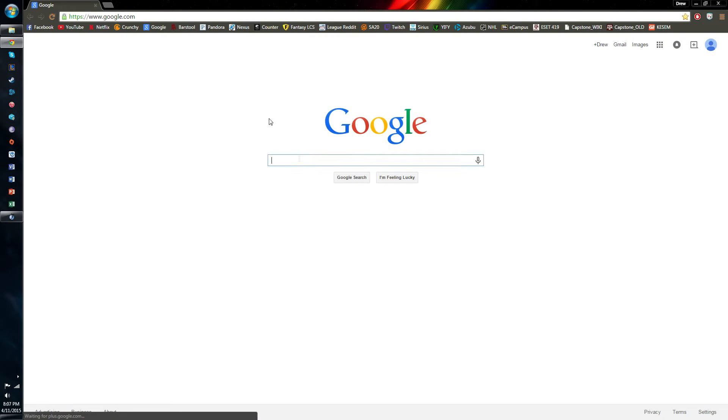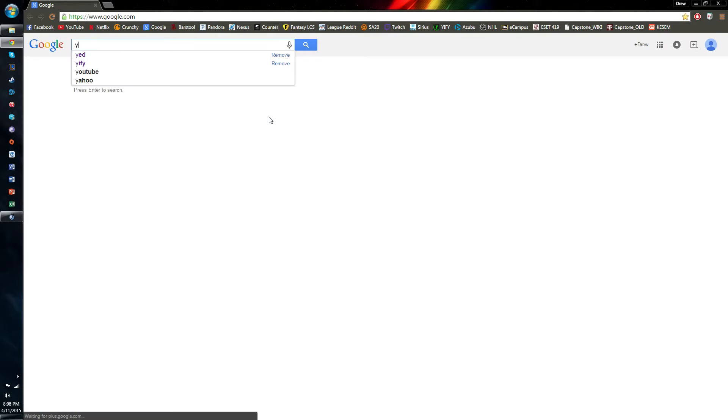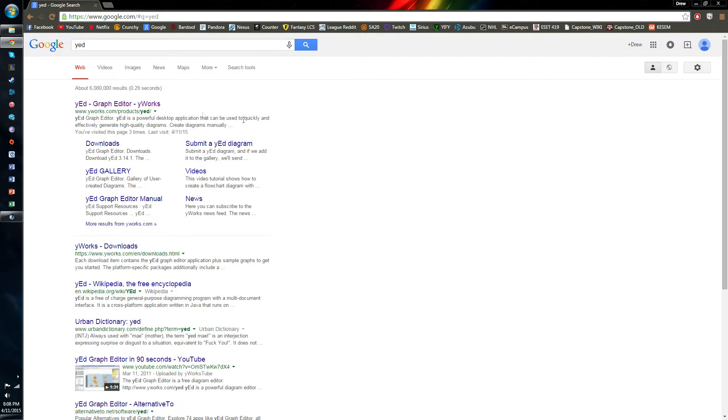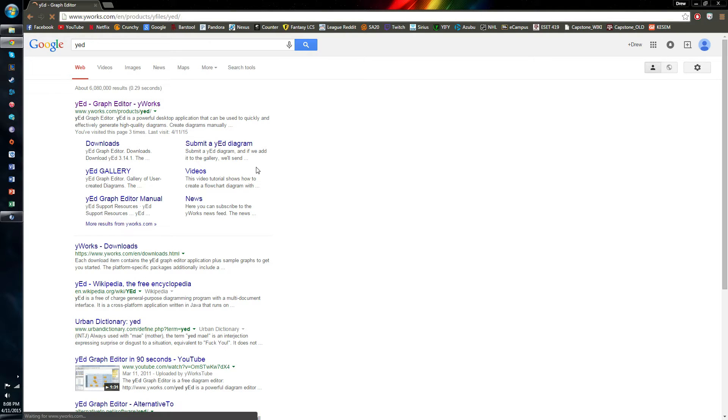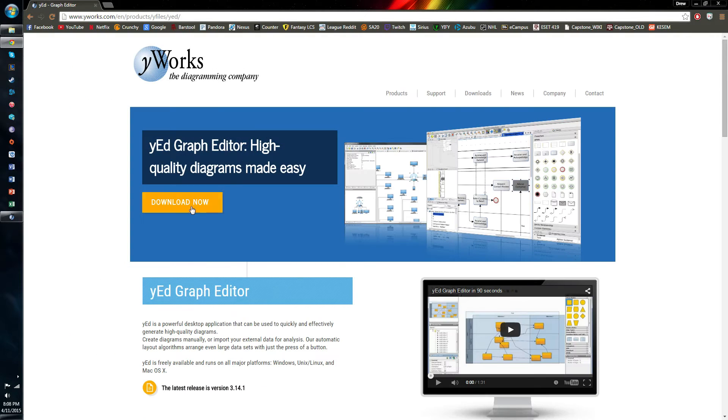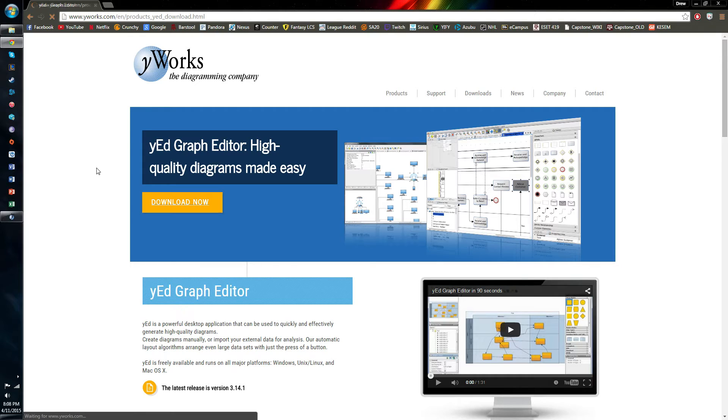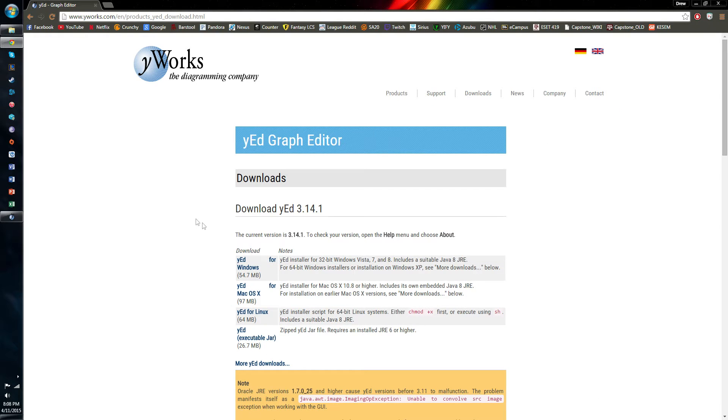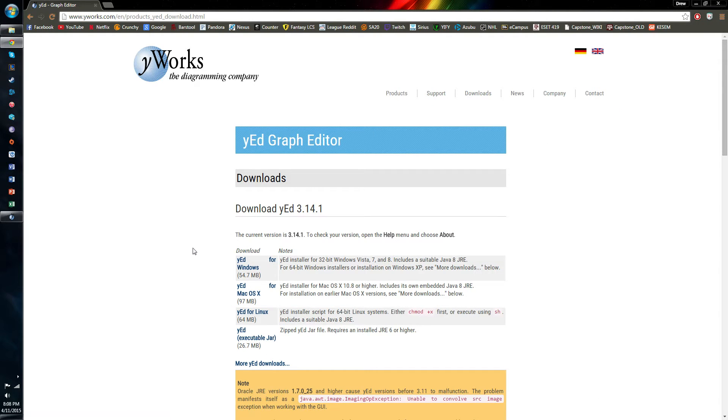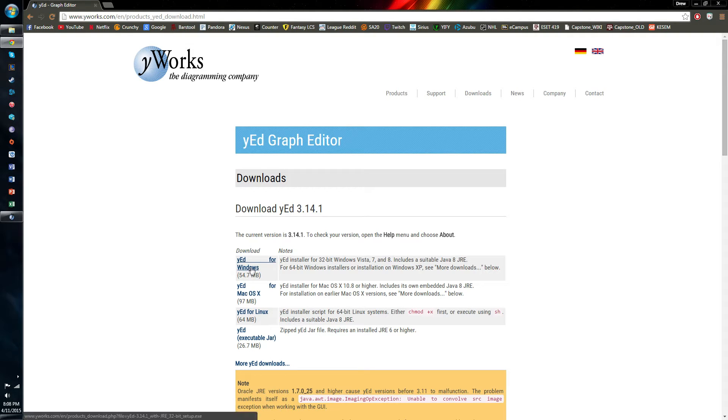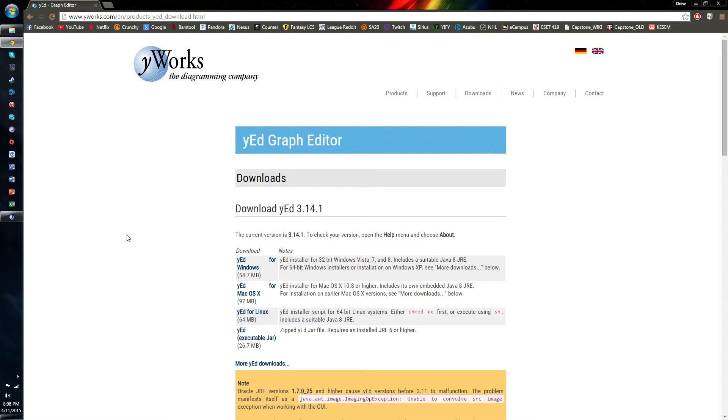To start off with, our tool is called yEd. We're going to need to download this, and it's done pretty easily. If you just start by going to Google, typing in yEd, it should be the first link that comes up. Once that loads, click right on this Download Now button, and it'll give you different download types depending on your operating system. For most, I would say we're going to be using Windows. So you need to click on that, run the installer, accept it, have it installed, and then you'll be good to go.